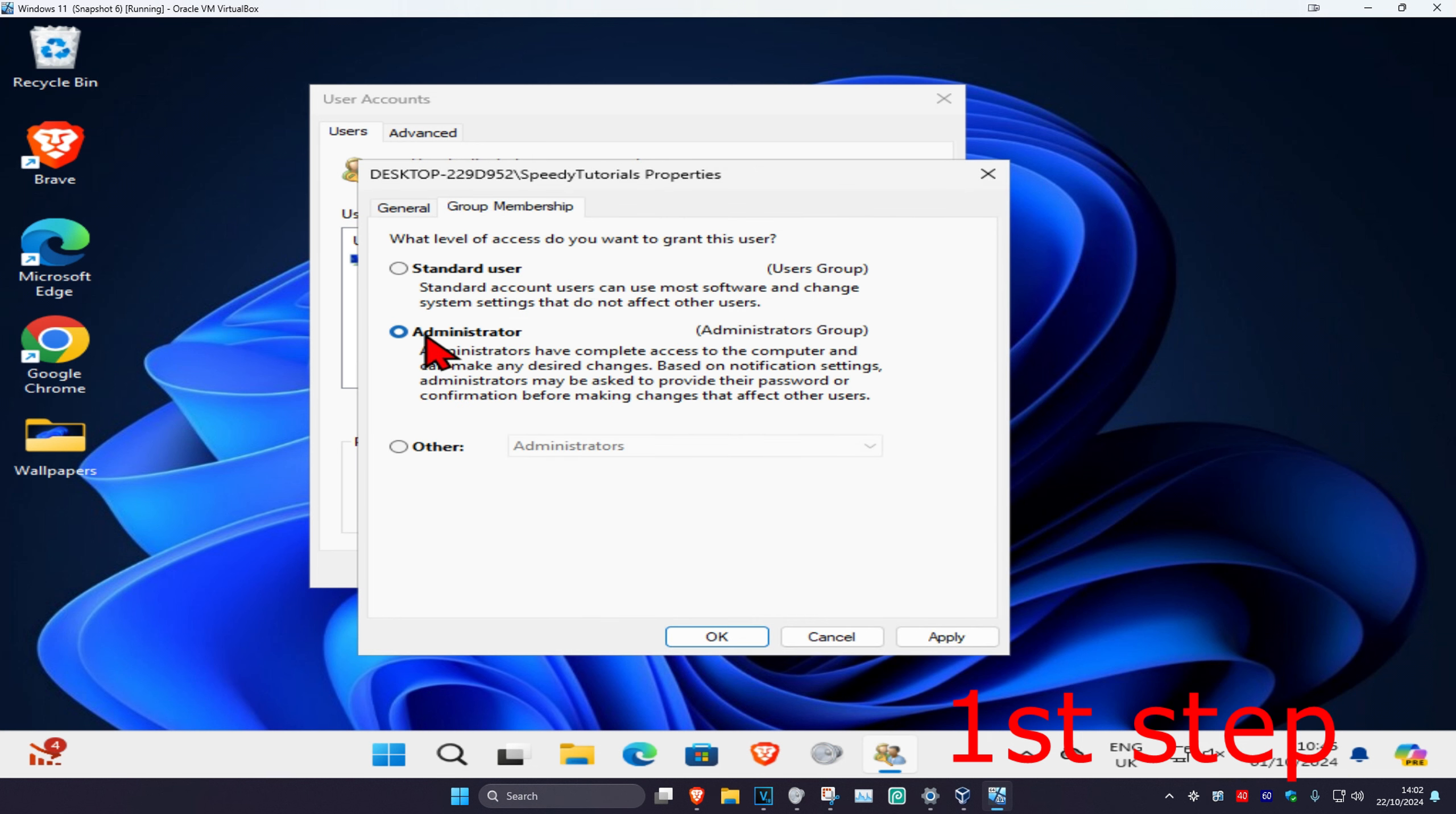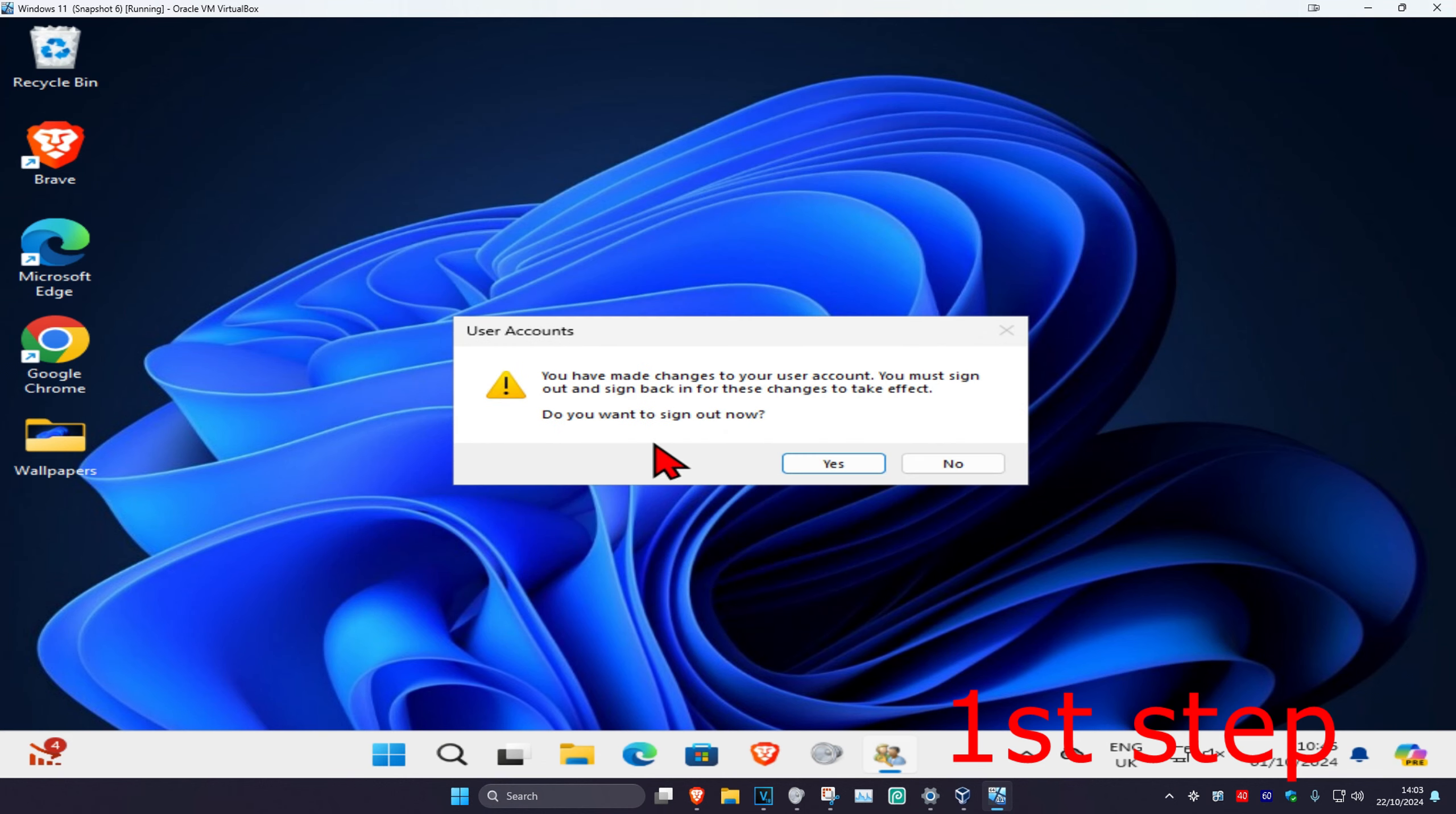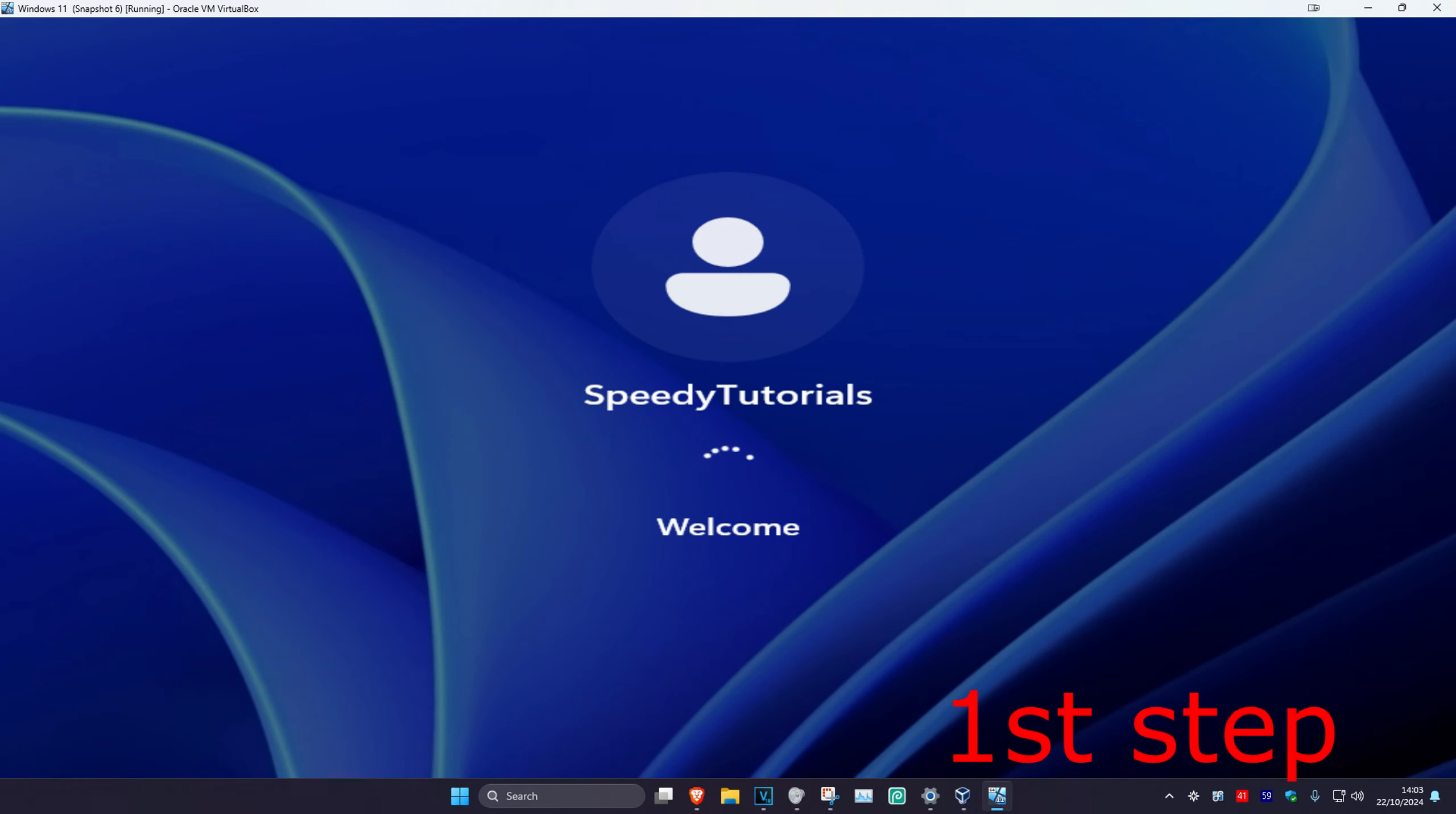Select Administrator, then click OK twice. Click Yes, which will sign you out. Sign back in to see if that resolves the issue.